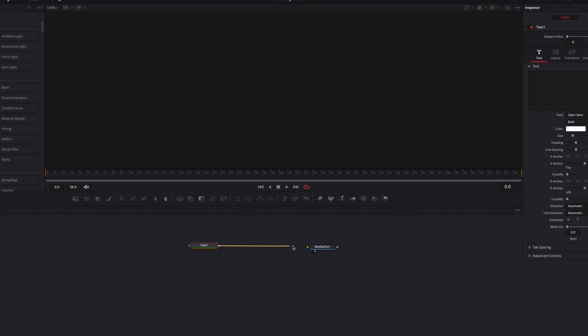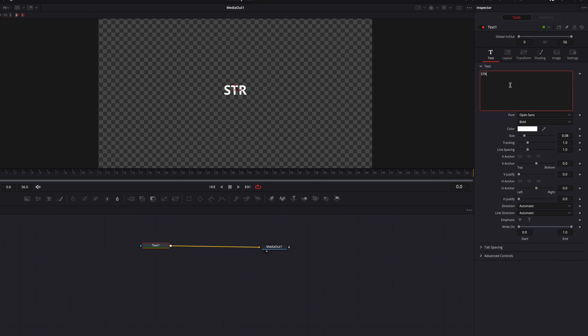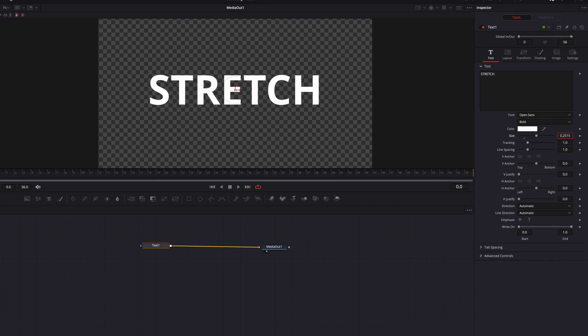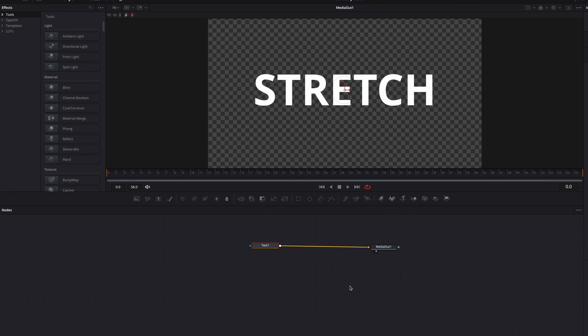Now here we're going to bring in our text node and the first thing we're going to do is to write our text in the text box. And now once that is done, we're going to just bump up the size a little bit.